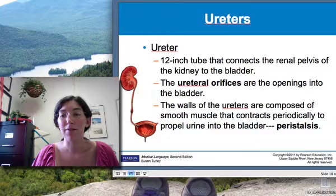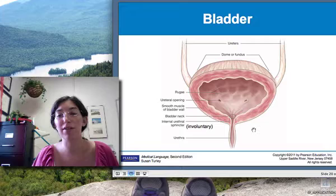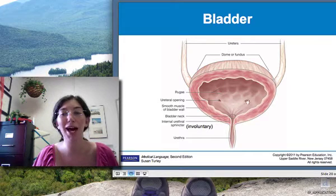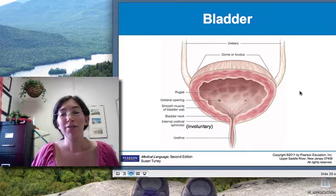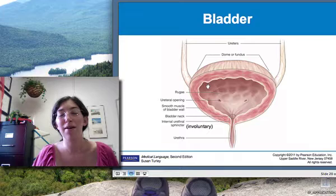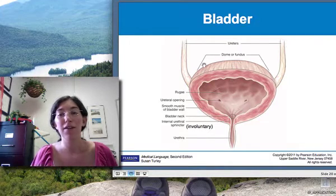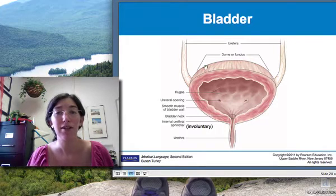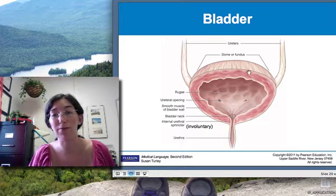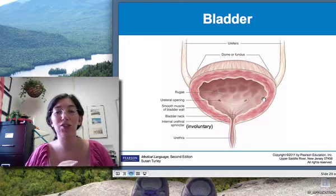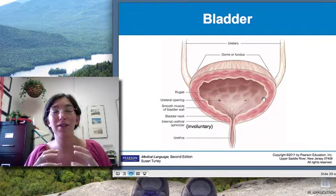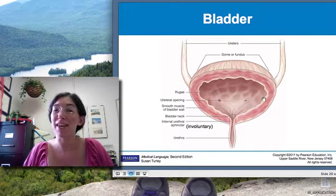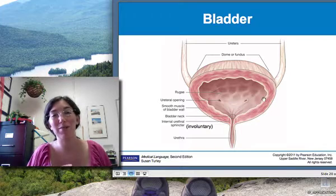Here's a picture of the bladder. The bladder is a muscular sac, similar to the stomach in some ways, with some terminology similarities. The dome or top part of the bladder is called the fundus — the dome of the stomach is also referred to as the fundus. There are several tissue folds in the bladder called rugae, which allow it to expand as it fills with urine and contract when it's empty — same as the folds in the stomach, also called rugae.